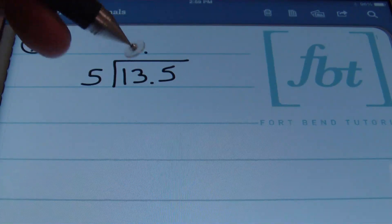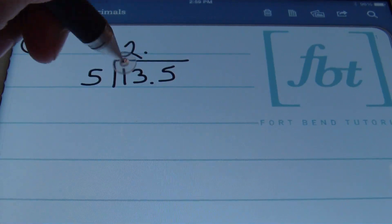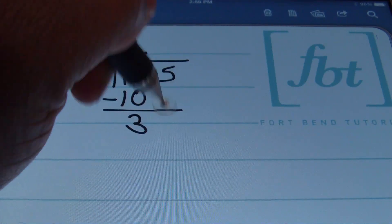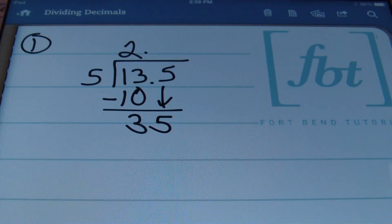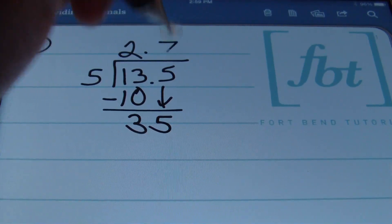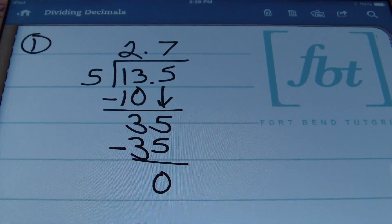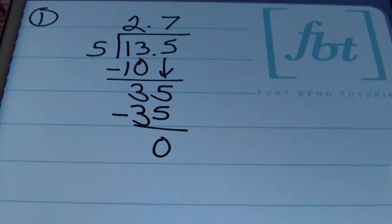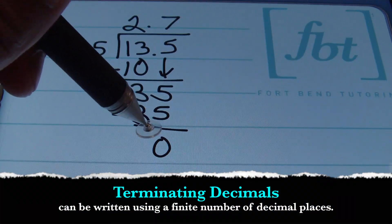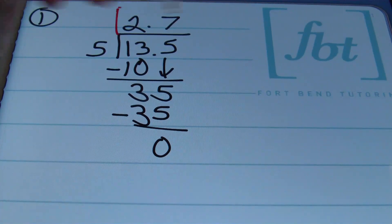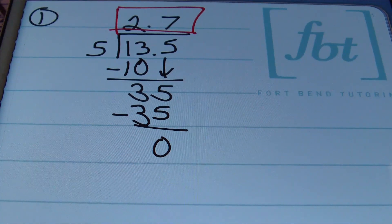5 doesn't go into 1, but it will go into 13 twice. Two times 5 is 10; subtract, so 13 minus 10 is 3. Bring down the next digit, which is 5, giving us 35. 5 goes into 35 seven times; seven times 5 is 35; subtract and you get zero. Anytime your problem terminates with zero, you have a terminating decimal — you can stop. My answer is 2.7.